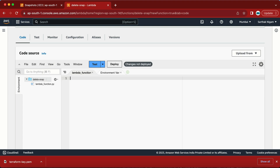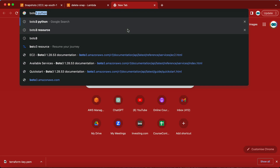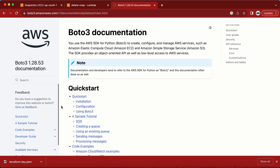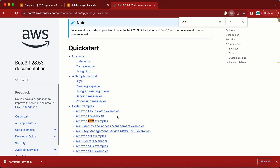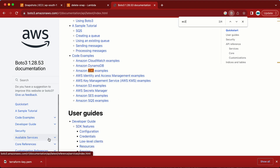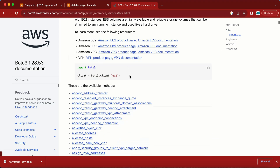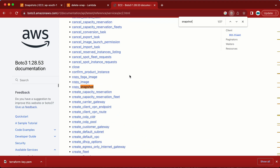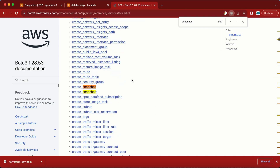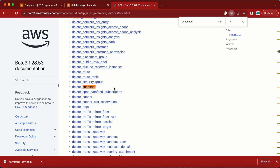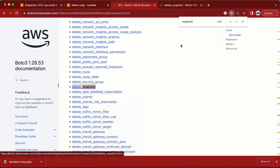We need two things: first, find all the snapshots; second, delete them. To find the right API, snapshot is part of EC2, so I look under EC2 in the available services. I'm searching for 'snapshot' in the Boto3 docs — I don't need 'copy snapshot' or 'create snapshot'. I need 'delete snapshot', so let me open that. Before deleting, I also need 'describe_snapshots' to search for snapshots.